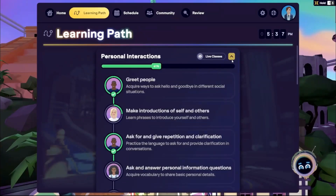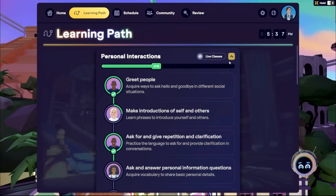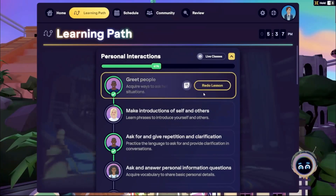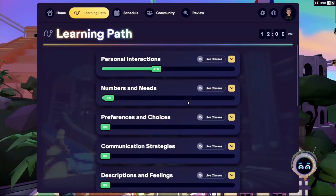Each section centers on a main theme or communication goal with interconnected, self-paced lessons that progressively build language skills, vocabulary, and real-world application.